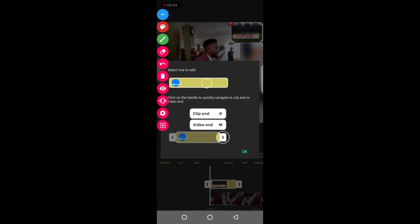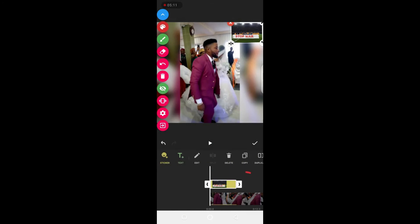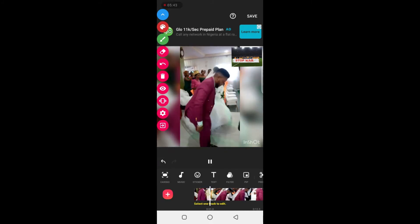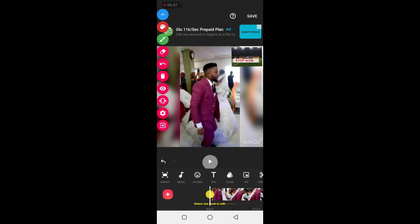If you want the sticker to appear from the beginning to the end of the video, click on the end marker and drag it all the way to the end. If you only want it to show on part of the video, leave the marker where it is. Once you're happy with the placement and duration, tick the checkmark to confirm. You can see the sticker now appears at the top of the video during playback.